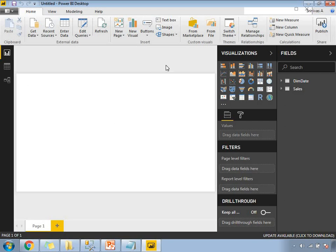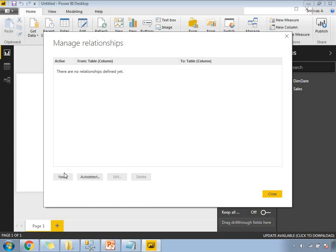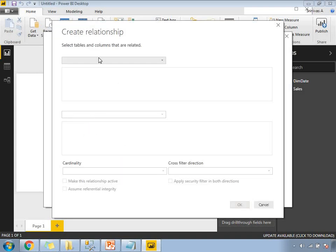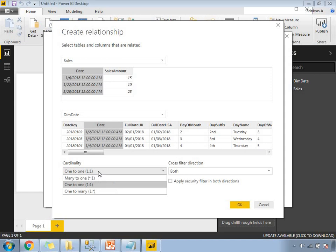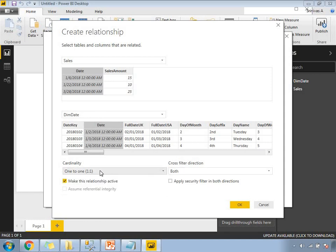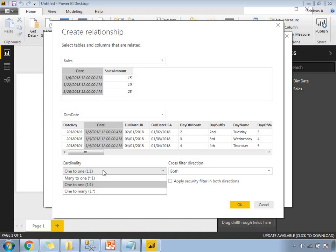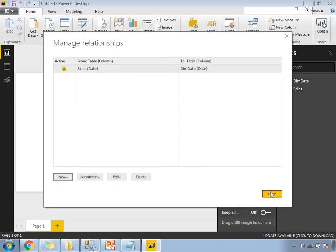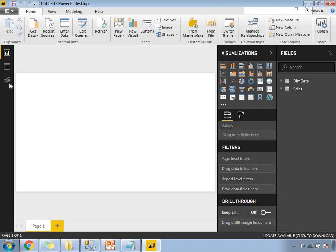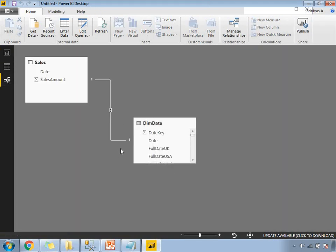To establish the relationship, go to Manage Relationships. Click New and select the tables. The first table is sales — select the date column — and the other table is dim_date, which automatically selects. The date column is linked with a one-to-one cardinality. Cross filter is set to both. Click OK. Now I have a relation between these two tables. If you go to the Relationship view, you can see the relationship between the two tables.